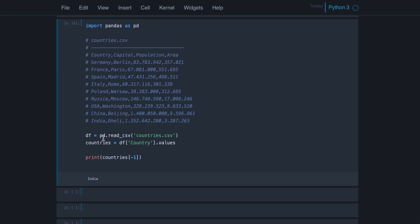And we have a function called read CSV in pandas. You pass the file path to it. You can pass some additional parameters. For example, you can define another delimiter. By default, it's the simple comma, no space between.